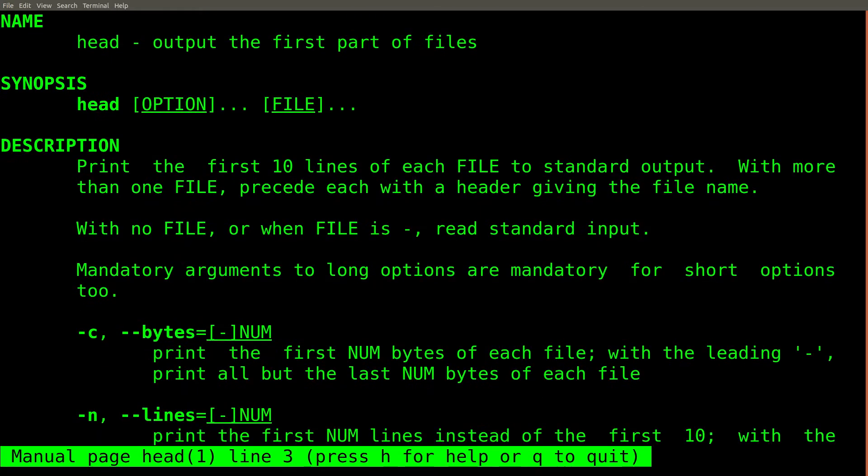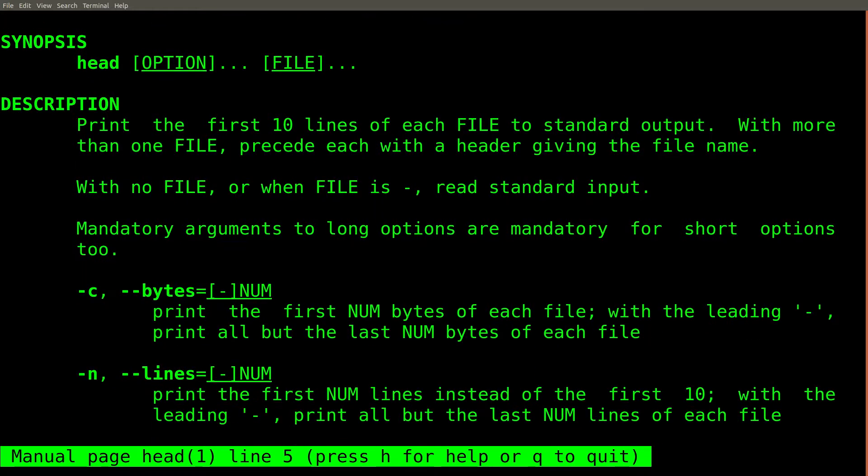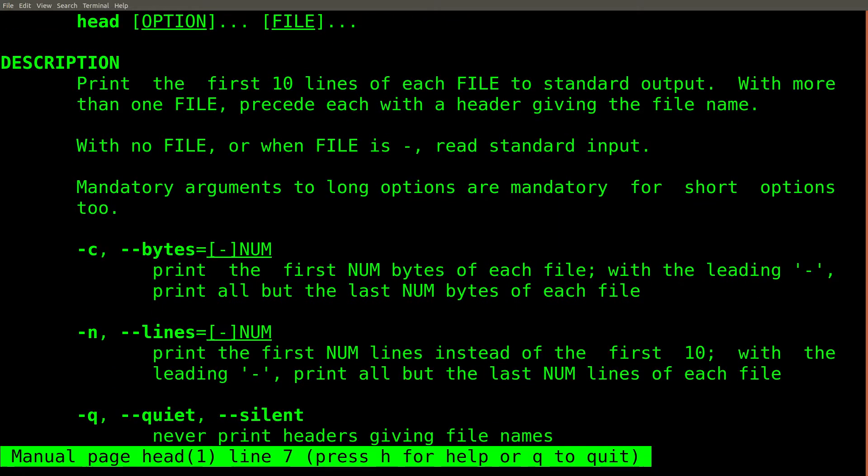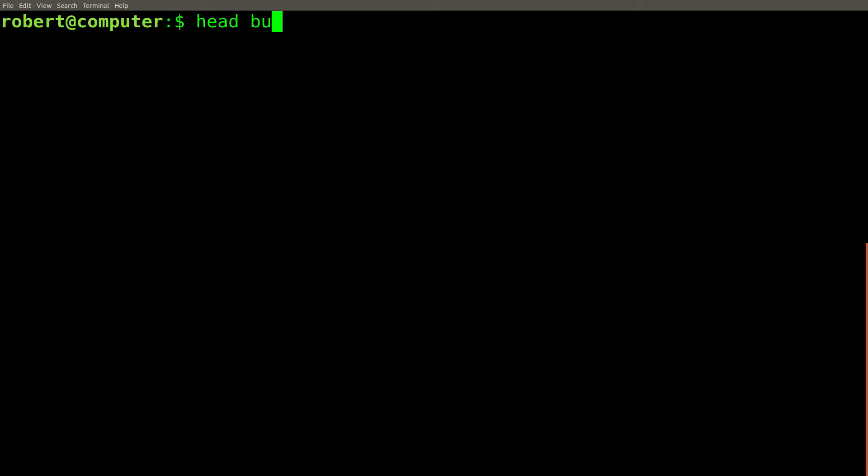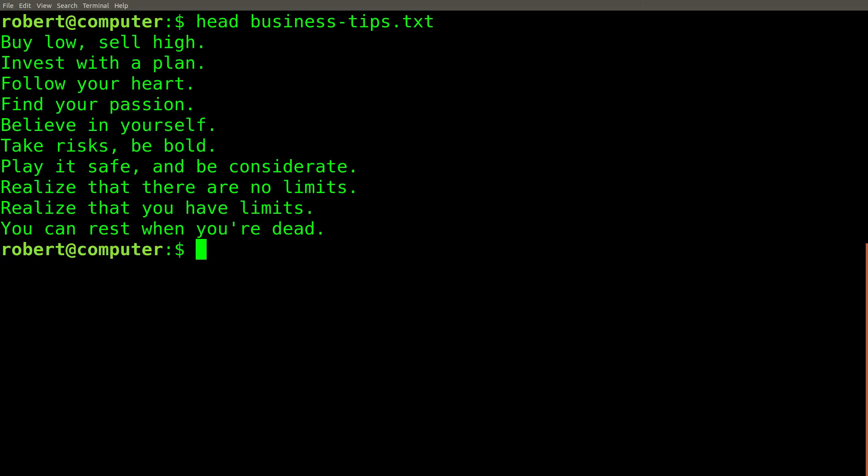That's why I use the head command to print out the first few lines of the file. If I run this command, I'll see only the first 10 lines of the file.